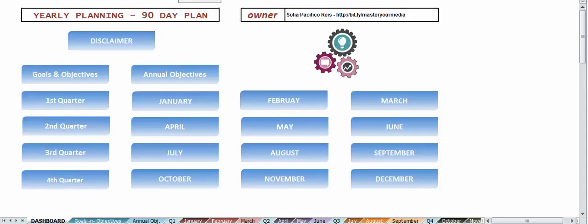This is Sophia from increase social reach calm and today I want to show you how I track my to-do list for the whole year, monthly and quarterly. So I have, I use with my members the master your media members, a planning spreadsheet.